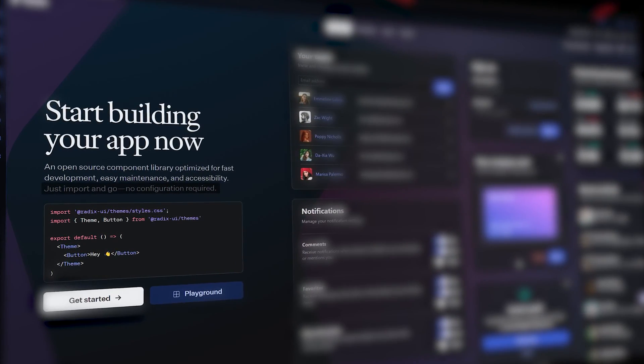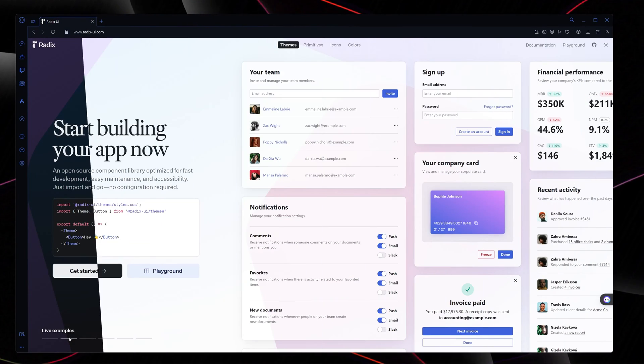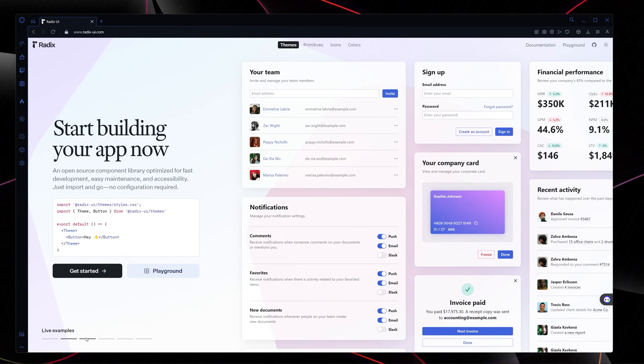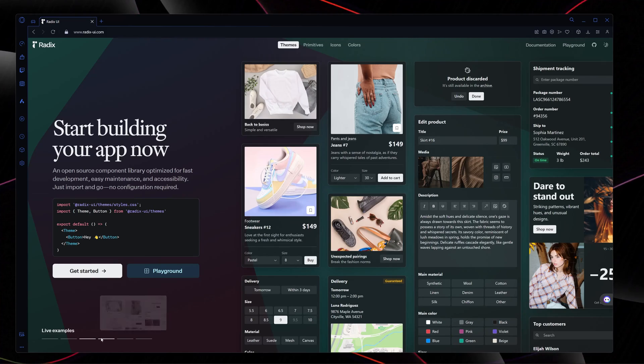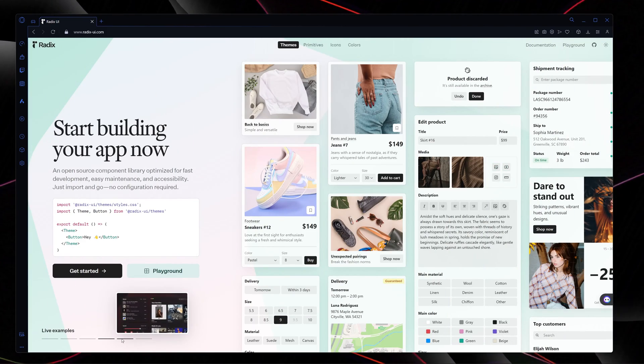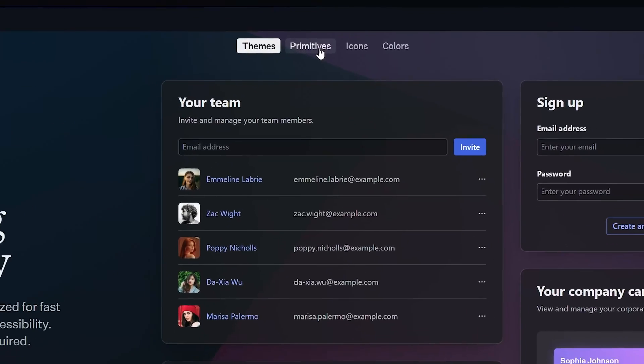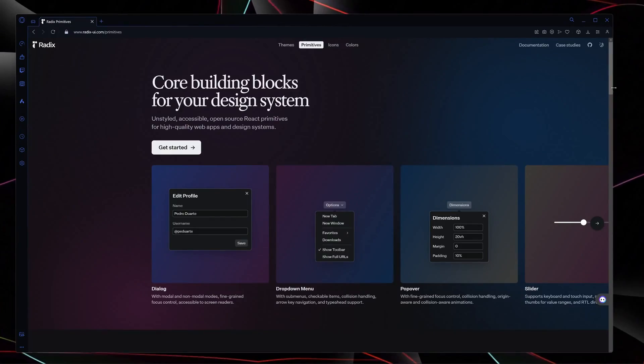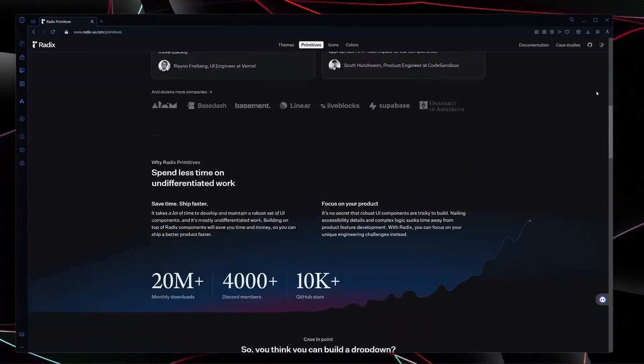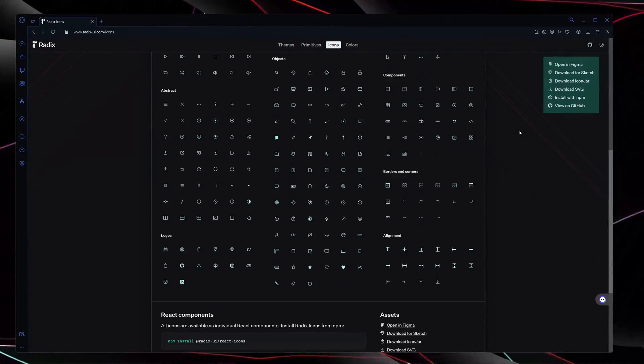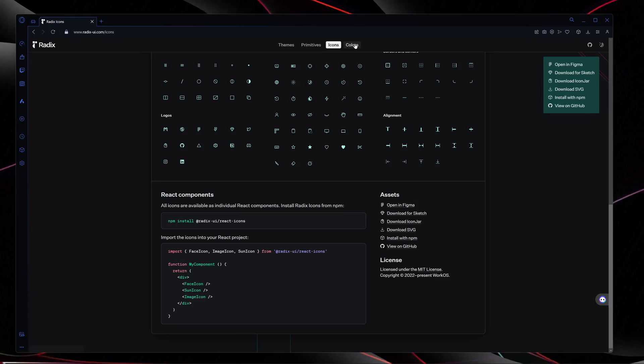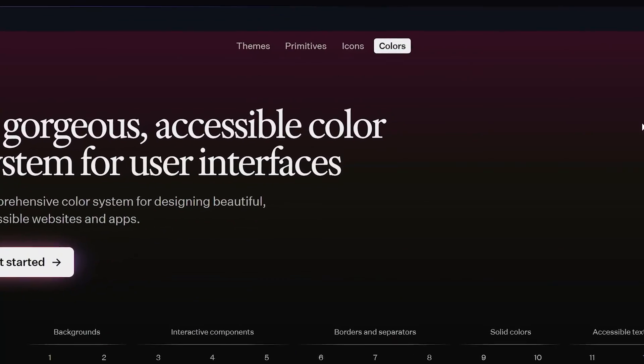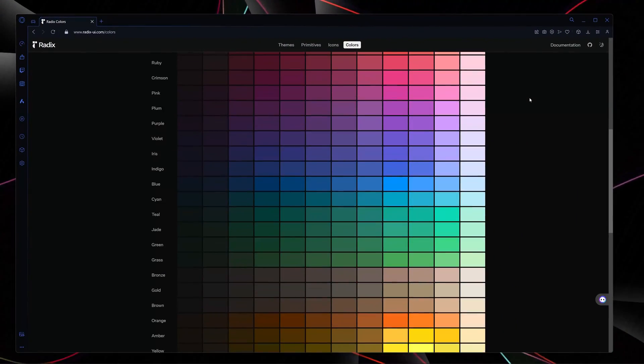Just import and go - no configuration required. It also comes with multiple themes such as dark, light, teal, chocolate, etc. It also offers primitives which means the core building blocks of your design system. Other than this, this library also has an amazing set of icons which you can use totally for free, and not to mention the different flavors of different colors which you can use.